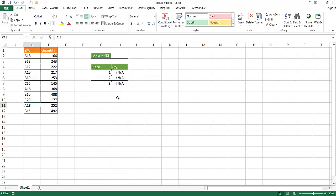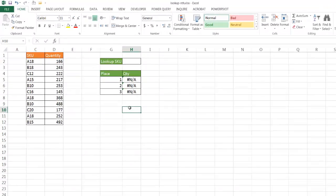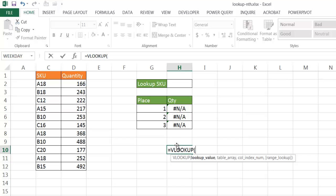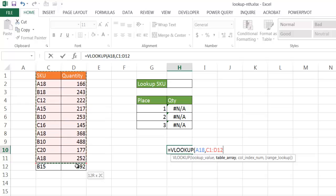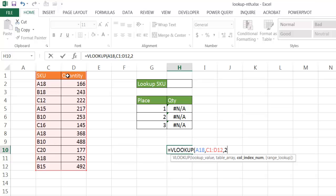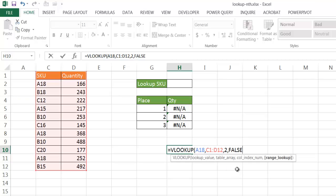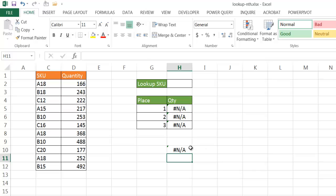With a normal lookup, let's say for example I use a VLOOKUP here, I'm just going to go down here and go VLOOKUP, and I want to look up A18 in this table, and I want to get the quantity. The quantity is in the second column of this table, and I want to have an exact match. Close parentheses, it's going to give me back the value of 166.